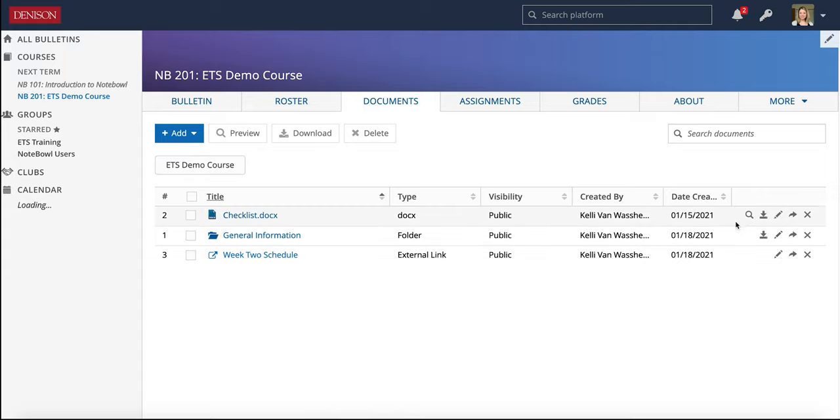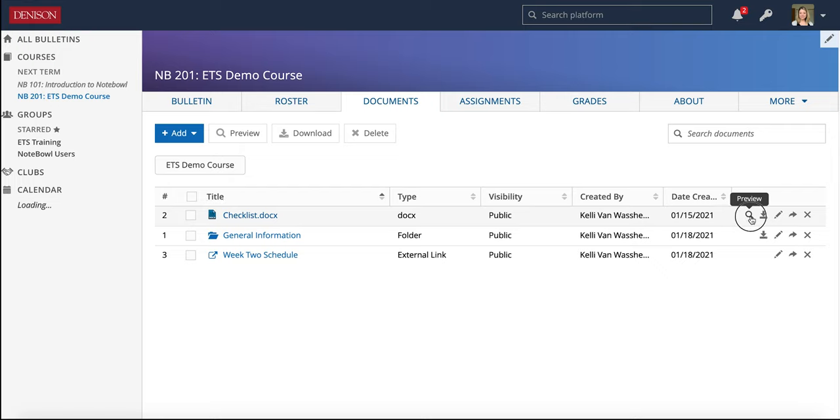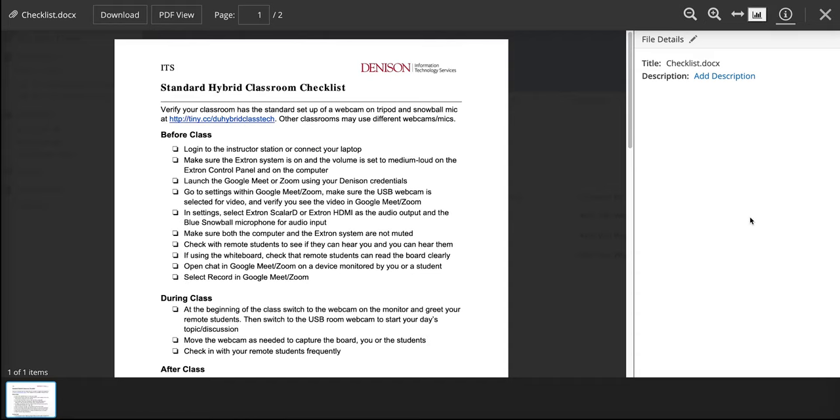So to do that, and this only works for files you've uploaded, not links, you click the Preview button. And then there is this View Analytics box up here at the top.